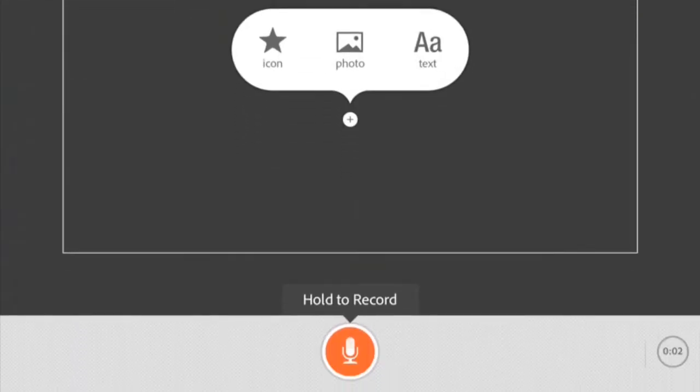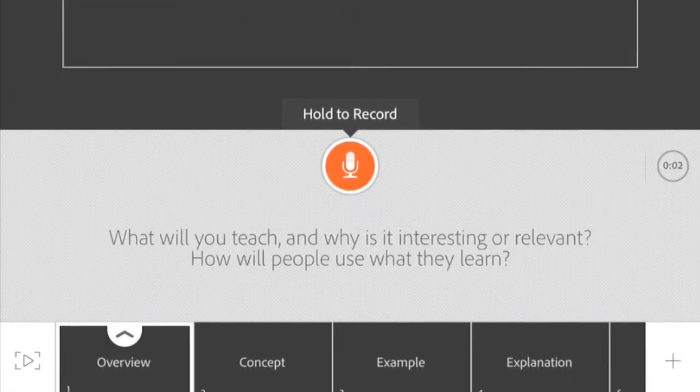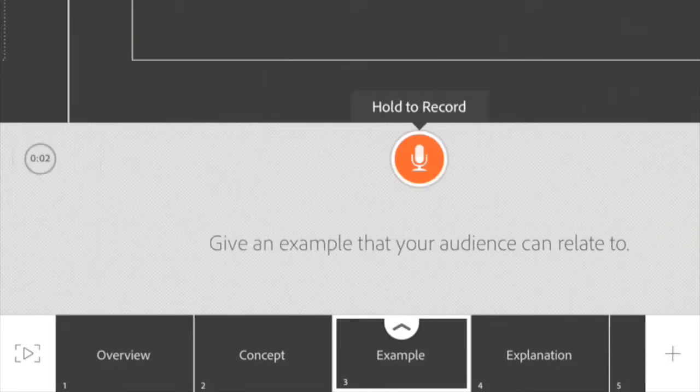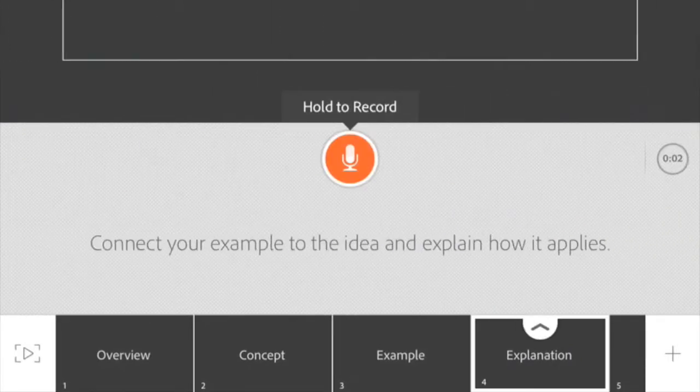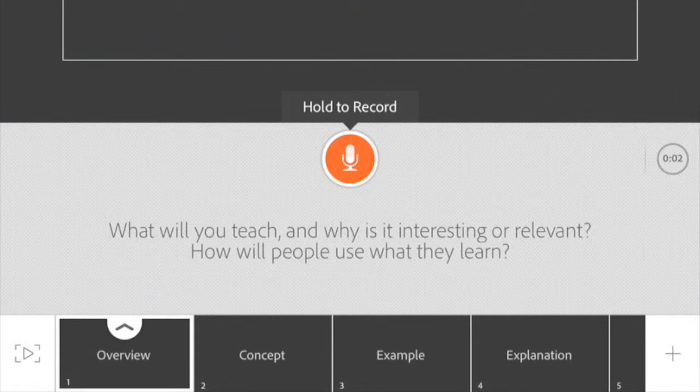If you see at the bottom: overview, what will you teach and why is it interesting? Now none of these show up in the actual slides, so whether or not you want to pay attention to that is up to you.